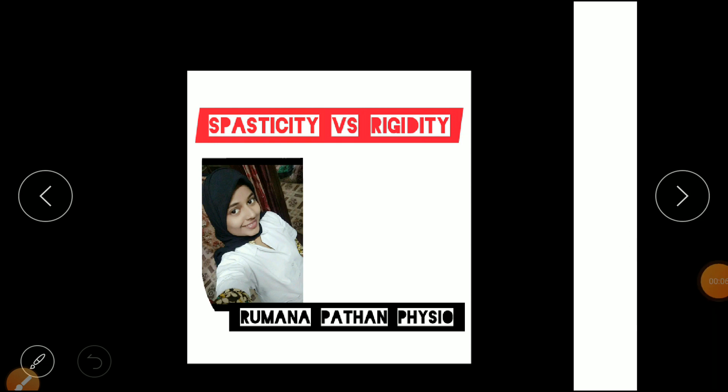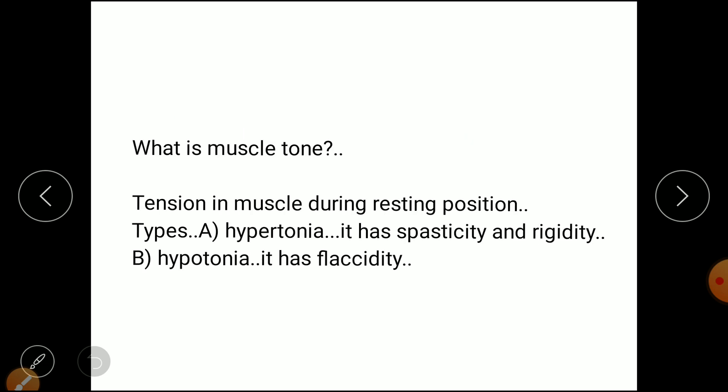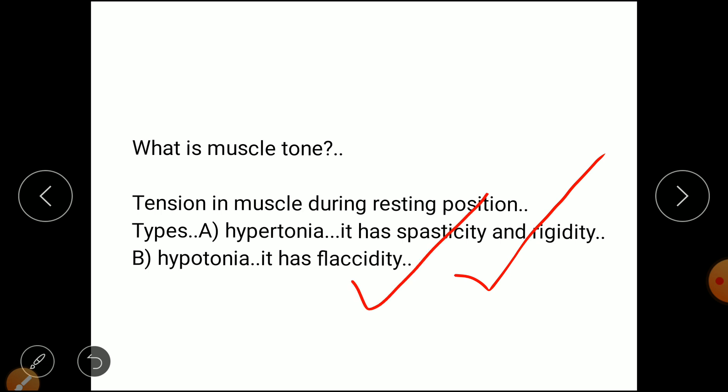In this video I am going to talk about spasticity versus rigidity. Muscle tone is the tension in a muscle during resting position. There are various types of muscle tone: hypertonia and hypotonia. In hypertonia we have spasticity and rigidity, both conditions of hypertonic muscles. In hypotonia we have flaccidity.